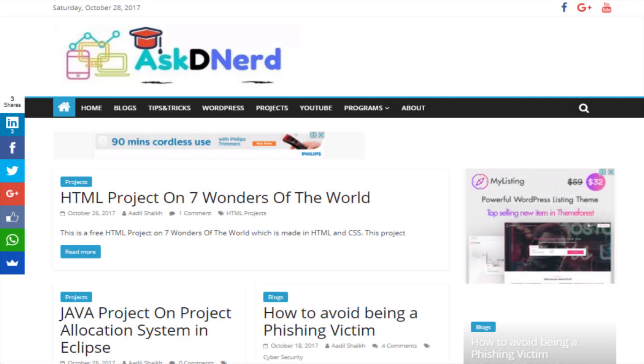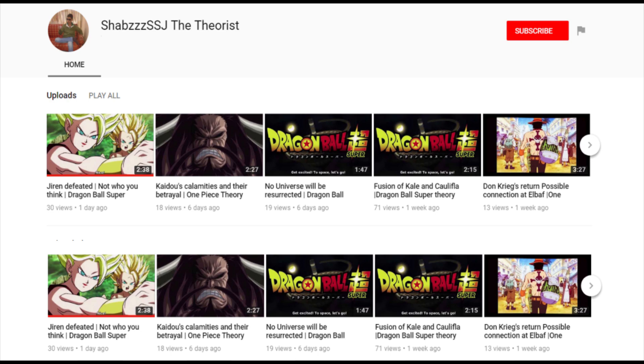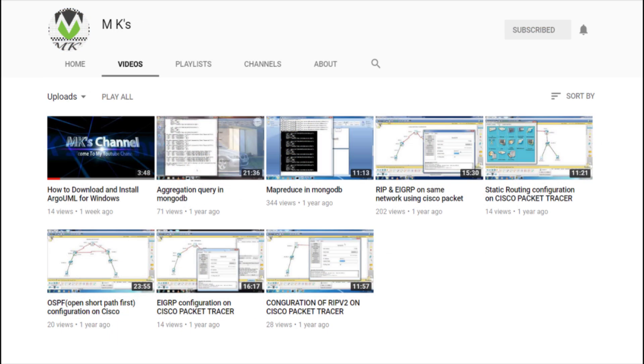This video is sponsored by AskTheNerd.com, Shaps, SSJTheTheorist and MKs.